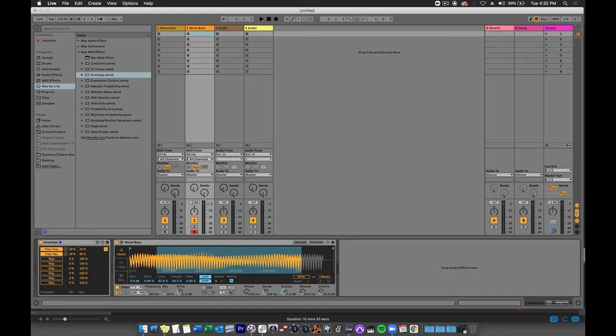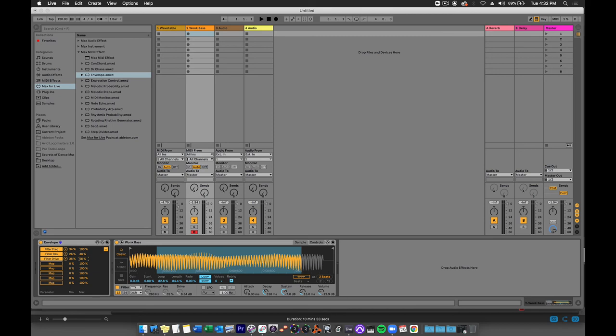I'm going to get a little more filter frequency action here. Maybe I want to map the drive. And that'll go between let's say 30% and 50%. And you could go on and on.